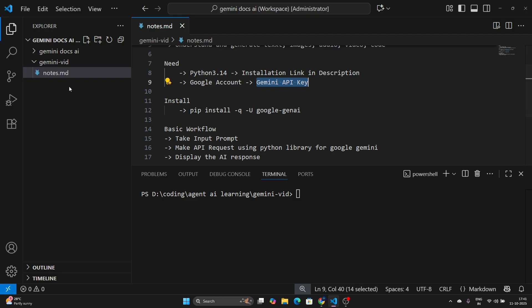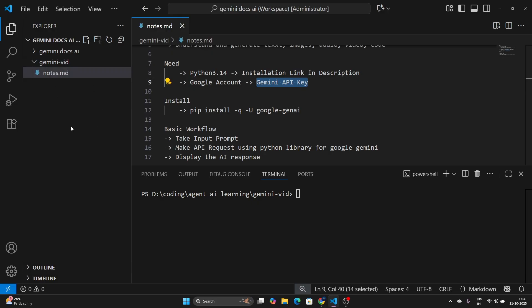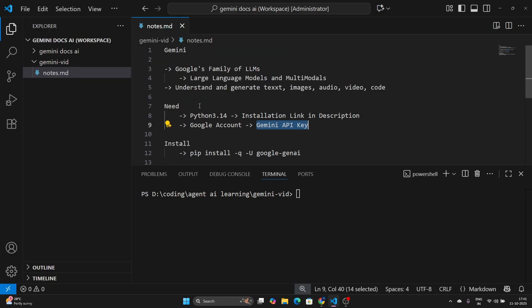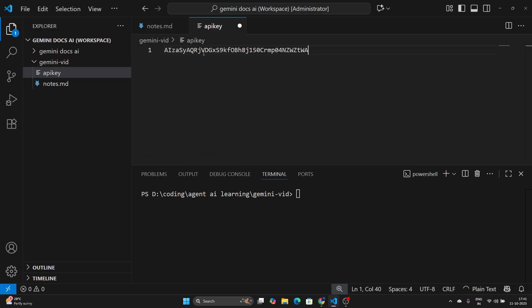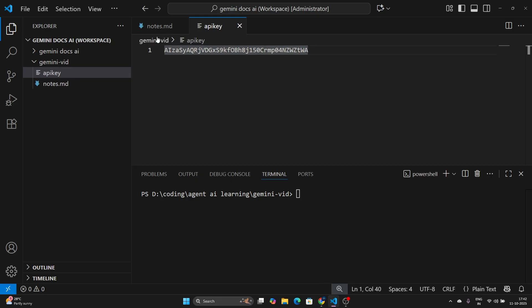Let's create a file. I recommend using VS Code for all these learnings. Create a project folder — I've created a folder called 'gemini-vid' where I'll store all our code and files. Create a new file and name it 'api_key'. Paste your API key in there. Of course, this is an API key you do not want to share with anyone. After creating this video, I'm going to delete this API key, but you can have your own.